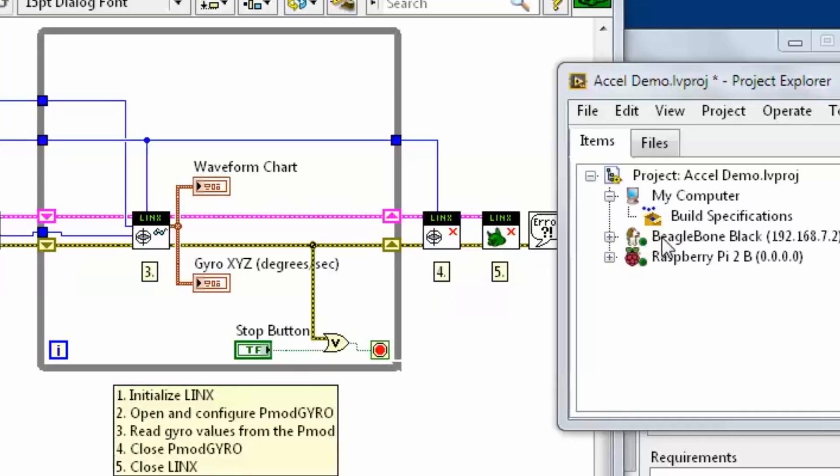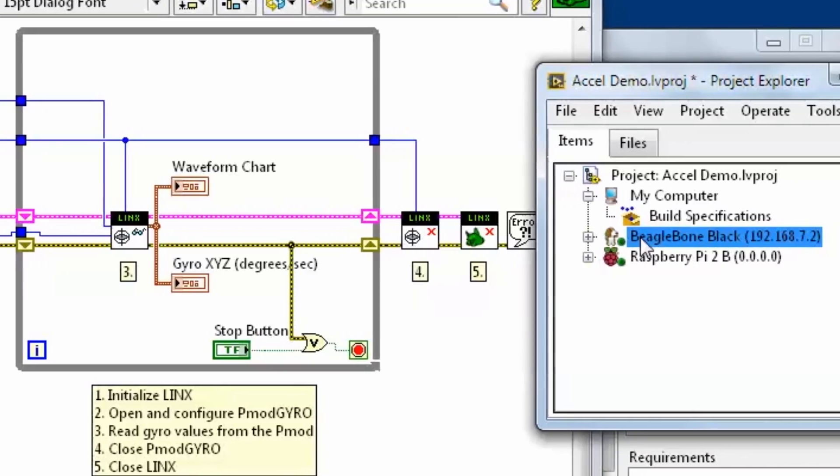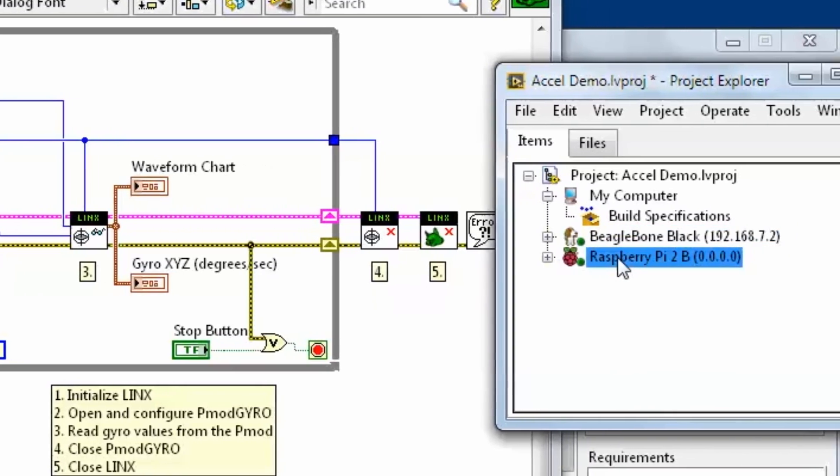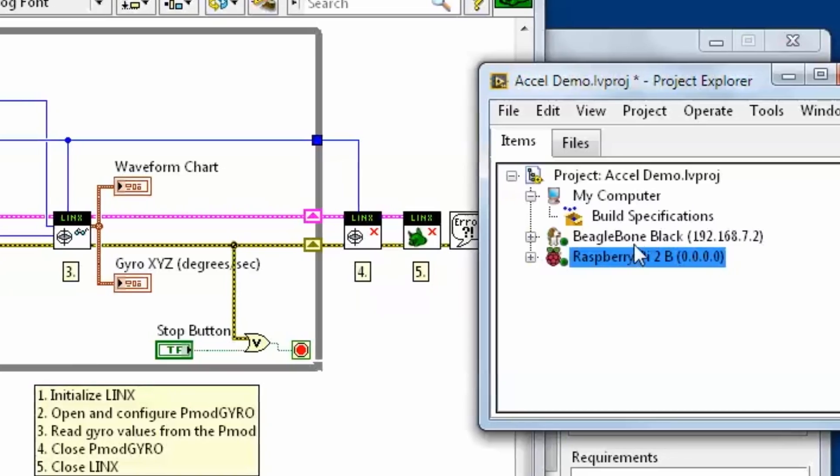We released a new version of Lynx for the Raspberry Pi and BeagleBone Black. Now you can play around with LabVIEW and actually deploy it to these two new devices.